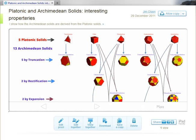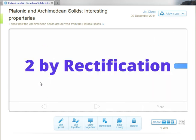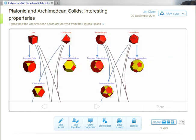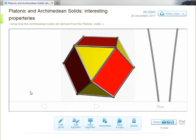The cuboctahedron comes from the cube and the octahedron by a process which is called rectification. Here we have the cube and the octahedron, and these both lead to the cuboctahedron.